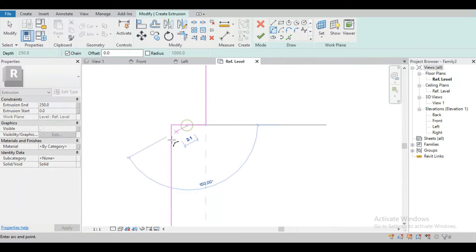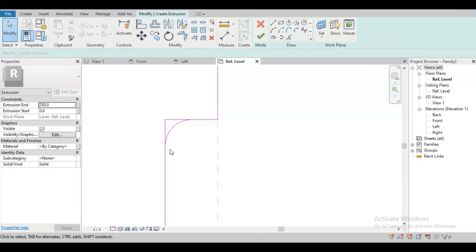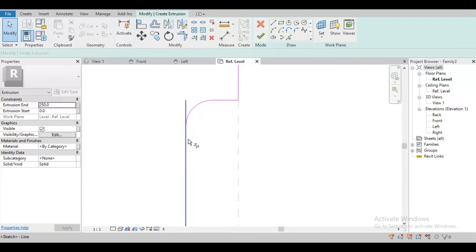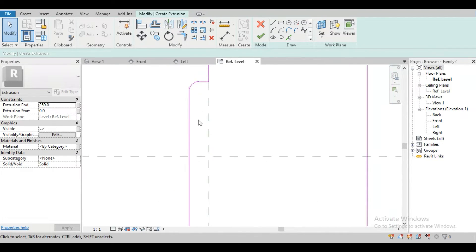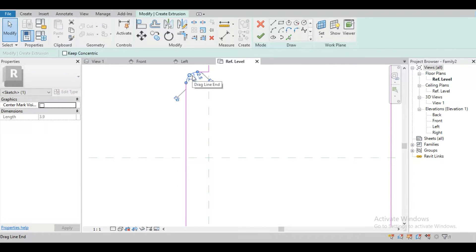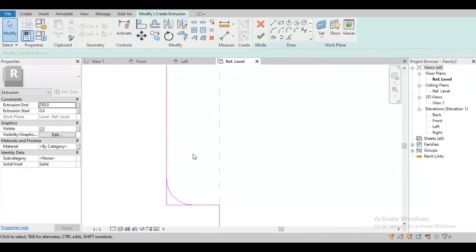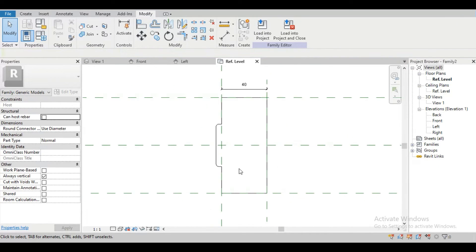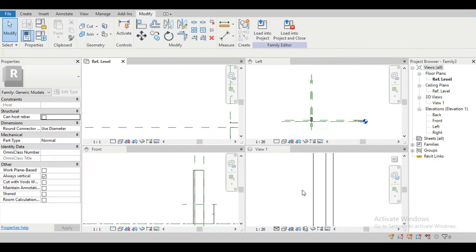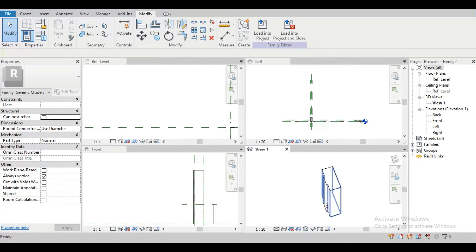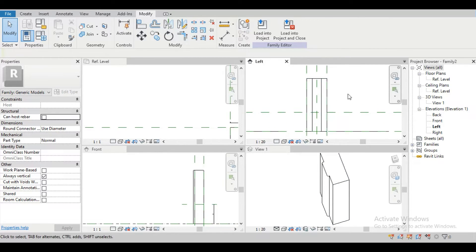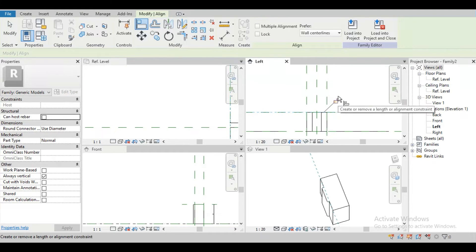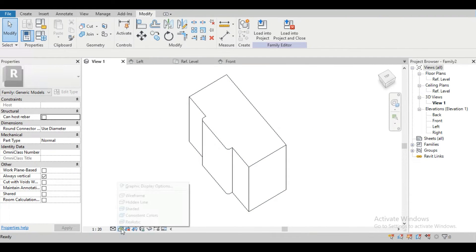To create the fillet, draw an arc and trim the remaining parts. No need to repeat the same thing manually on the other side — we can mirror this. Just select it and mirror it. Finish, and do the same thing on the other side — trim it and finish. Then go to the window tiles view using shortcut WT.